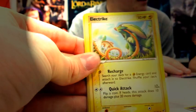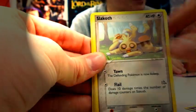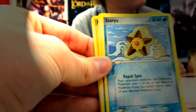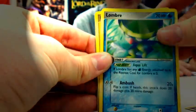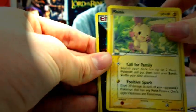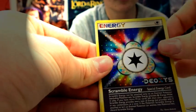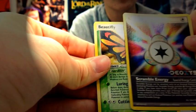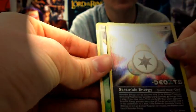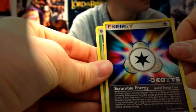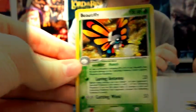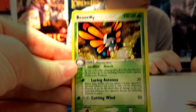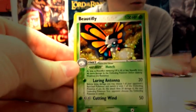Okay, so we've got a Splink, Electrike, Slakoth, Staryu, Nincada, Lombre, Froslass. Ooh, pretty nice. Reverse Scramble Energy and a Butterfree Hollow. Nice. For what? For all those cards that you've got.